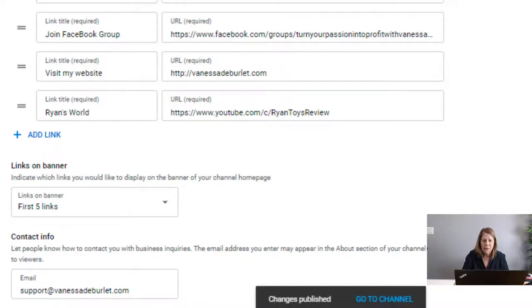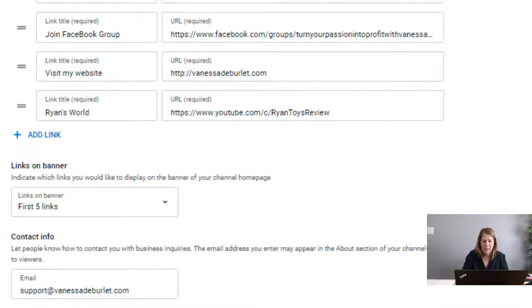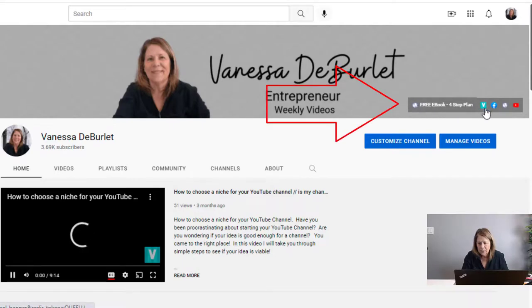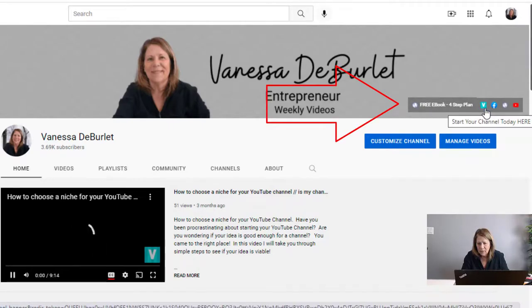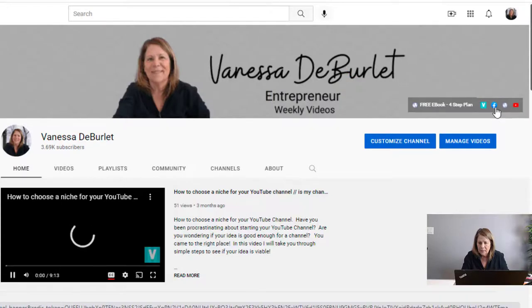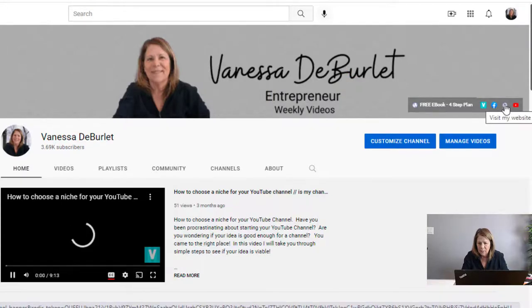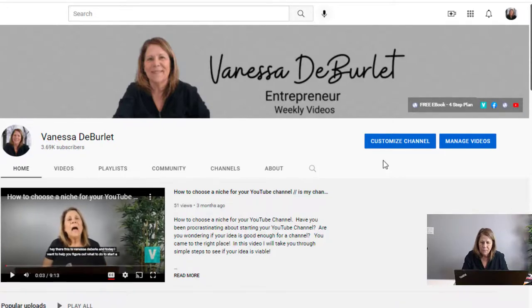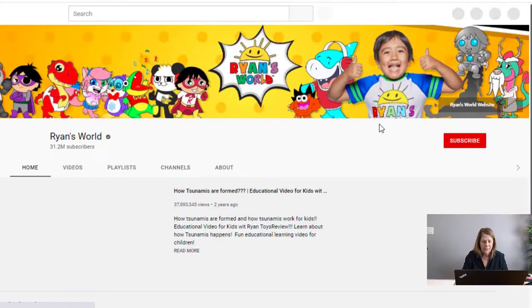Then you're going to view your channel to make sure it took, and you can see all five links will show up. There's the free ebook, my channel, my Facebook page — hover over it and it'll tell you what it is — my website, and you can see there's a little YouTube icon. When I select that it should take me to Ryan's World — and there you go!